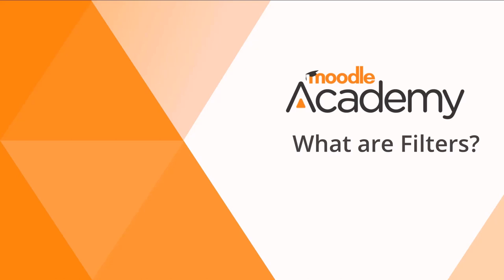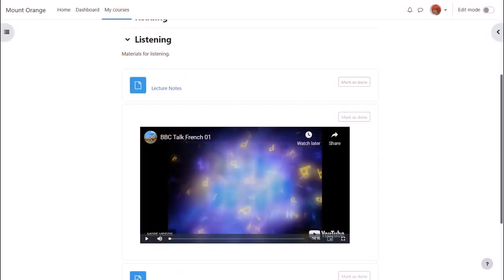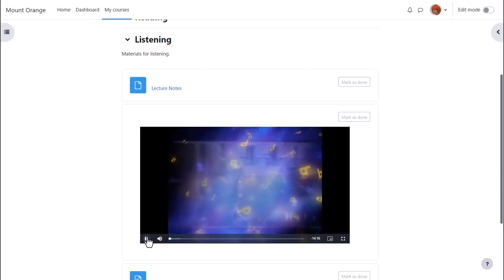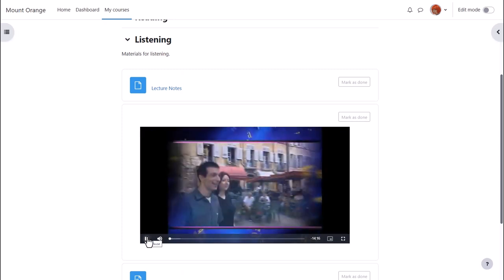What are filters? Moodle has a number of filters which affect how elements of the course are displayed. This video displays in its own player because the multimedia plugins filter has been activated.